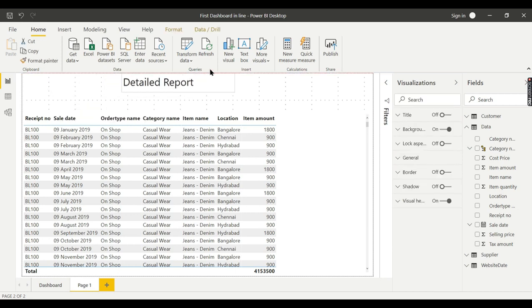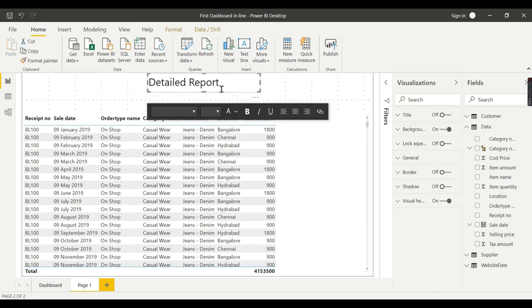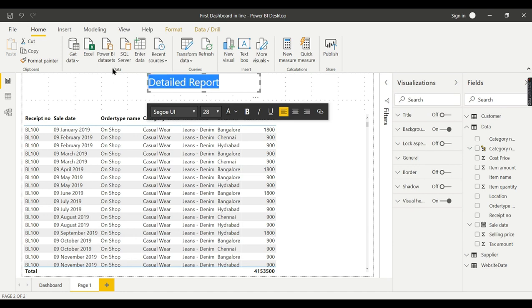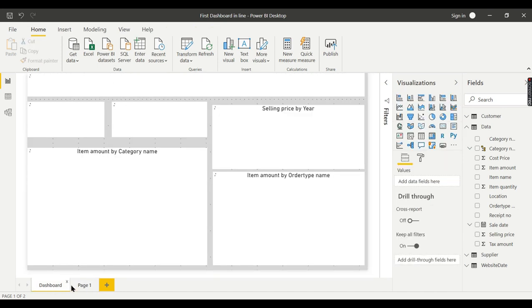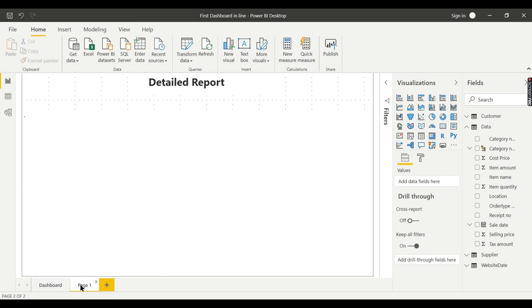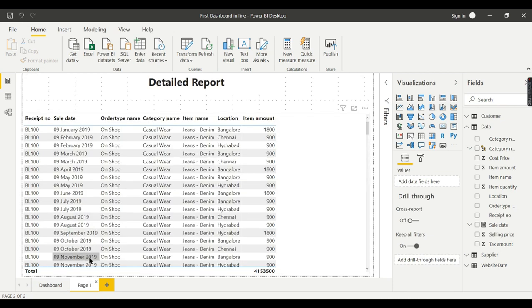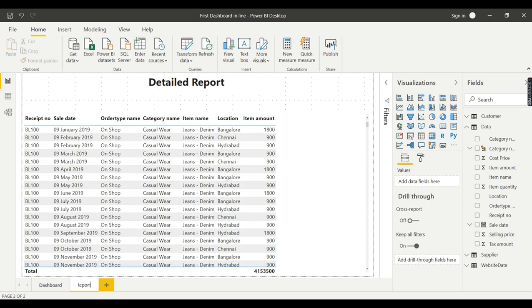There is no relation between this report and your main report. So this is my dashboard, and this is my another report. There is no relationship. How to create that relationship between the reports for drill through? Let me show it to you. I will rename it as detailed report.